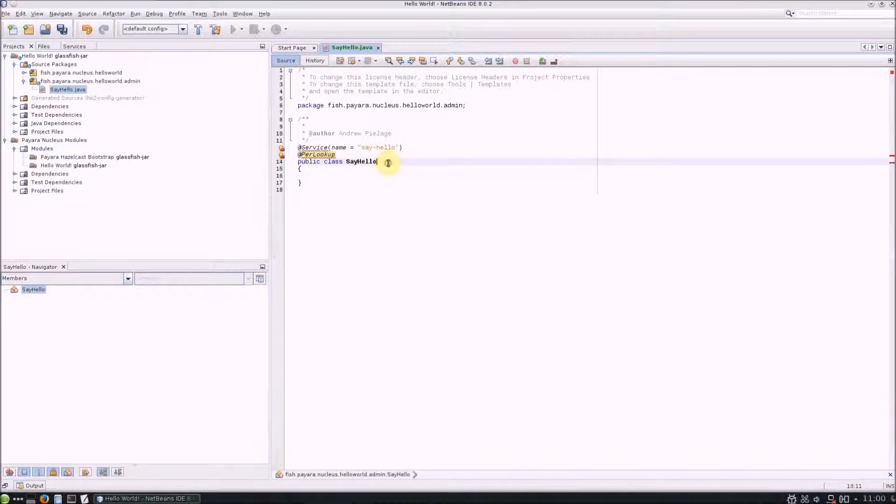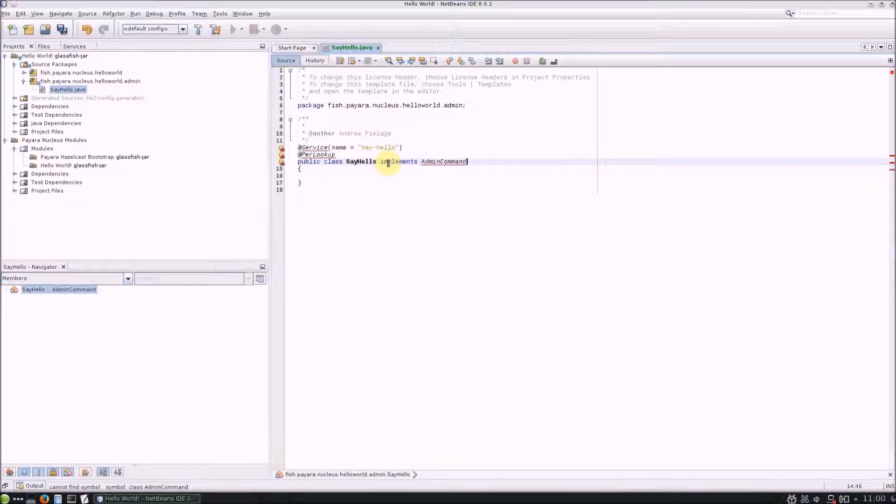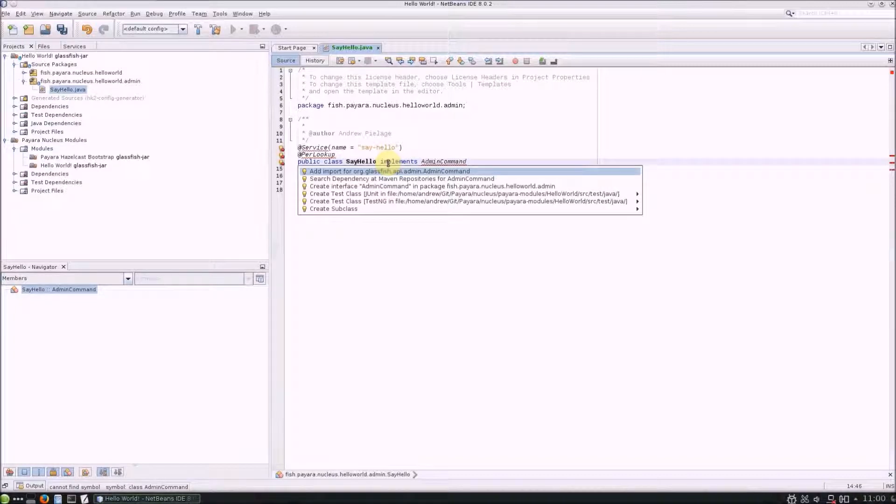Next, implement the AdminCommand interface and import all the packages.